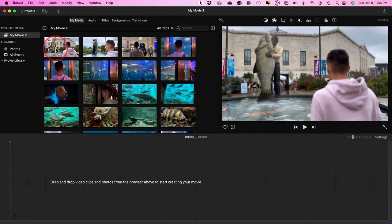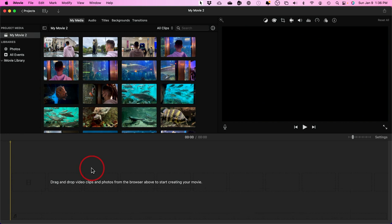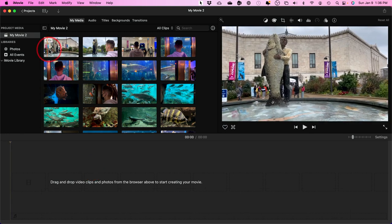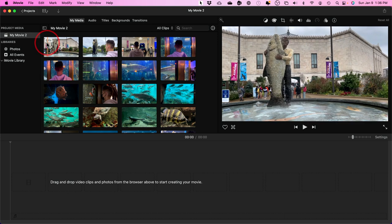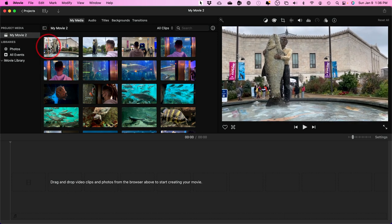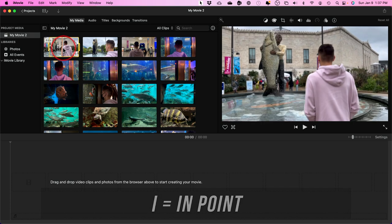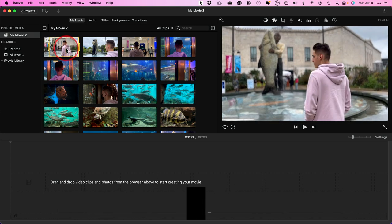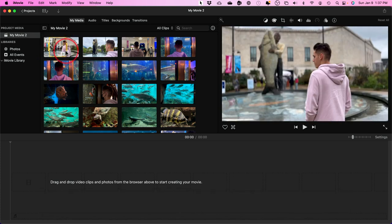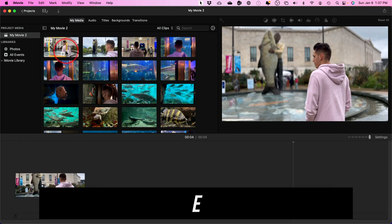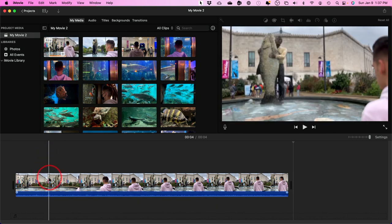Step three is bringing footage from your media panel down to the timeline. Here's a shortcut: scrub with your mouse over a clip to preview it and see how long it is. If you want to start at a certain point, press I — that creates an in point. Then go to where you want to end and press O — that creates an out point. Press E on your keyboard and it takes just that selected portion down to your edited timeline.